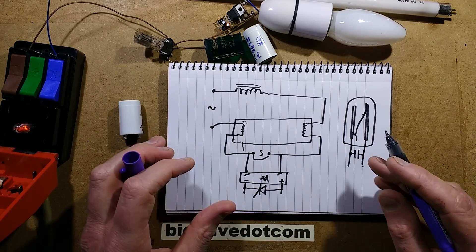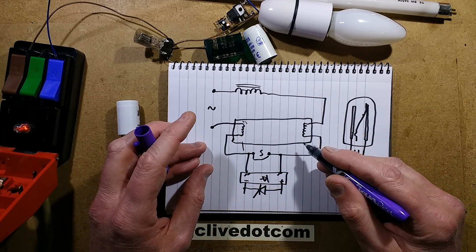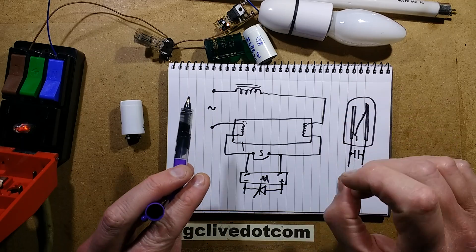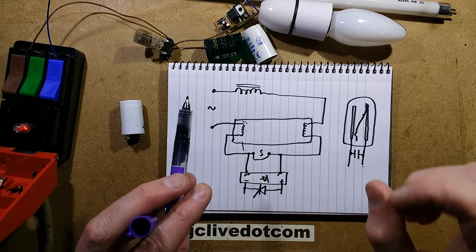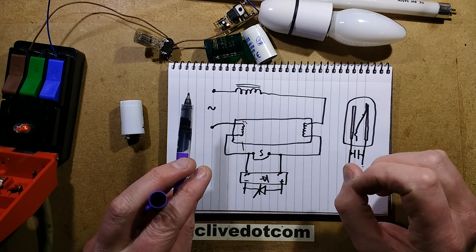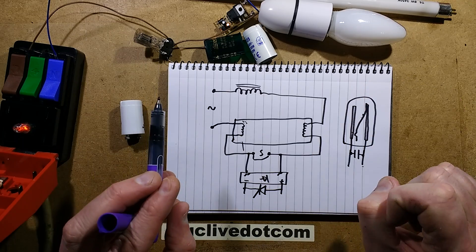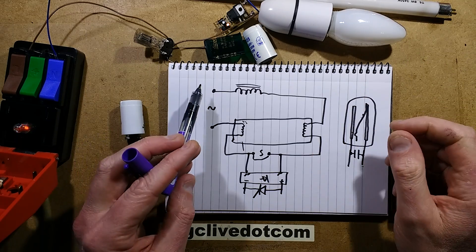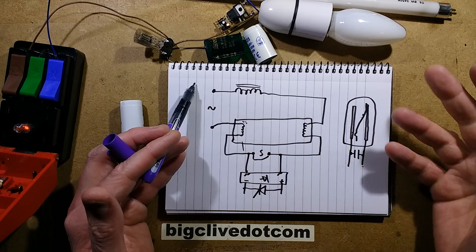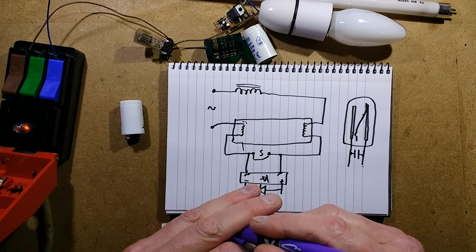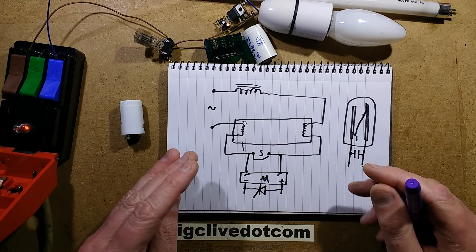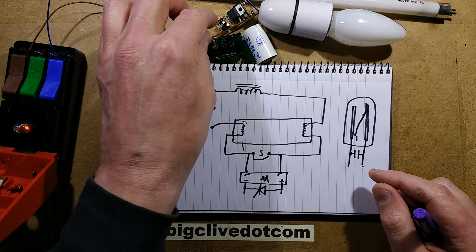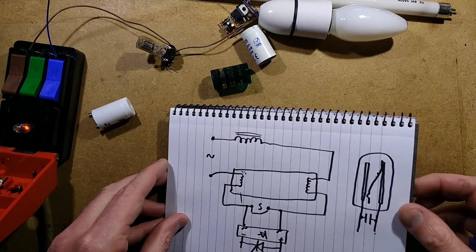Another advantage is that because it only tries once, you don't get that tink, tink, tink of a dead tube trying to light. It will just basically have a time delay, it will warm the ends, break the circuit, and if the tube doesn't light, the tube doesn't light and that's it. It's not going to have another go. Some more advanced ones may have multiple goes at lighting it, but in the case of this one, I think it's just a single go.